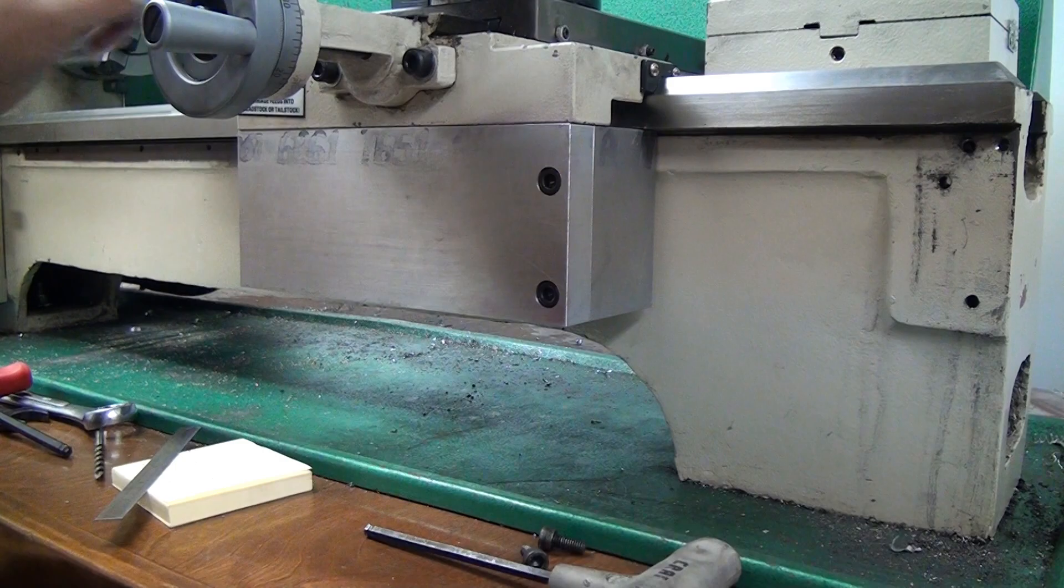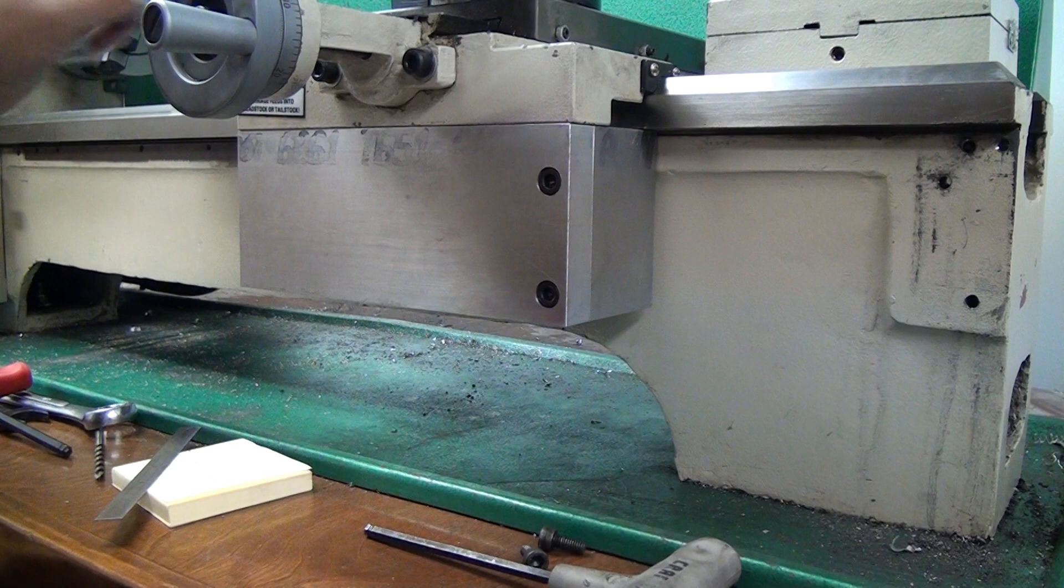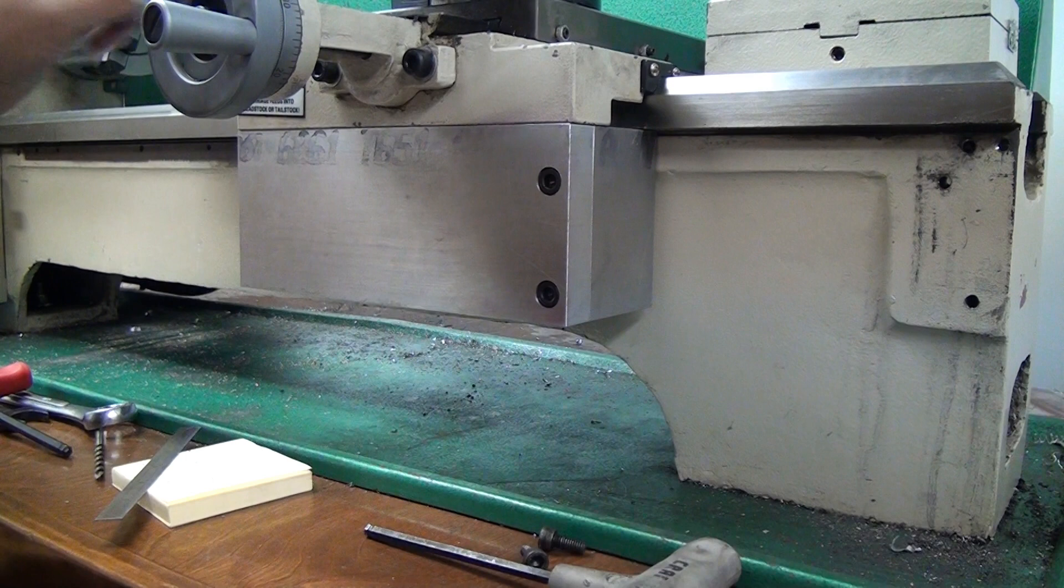Hey guys in this video we're gonna go over the G0602 apron and the Z-axis ball nut mount. These are really basic parts, there's only two of them and it was a little bit of a pain getting the ball nut mount placed accurately.